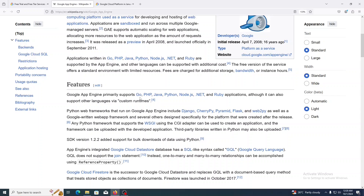Google App Engine supports many popular developer tools. In summary, with Google App Engine you can create a web application, upload the code to App Engine, and Google runs it for you.